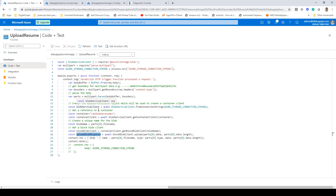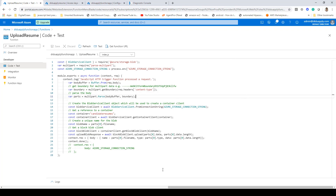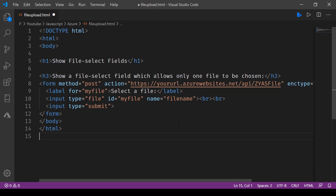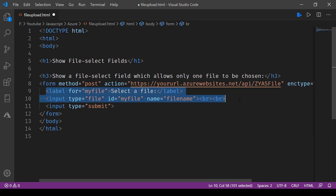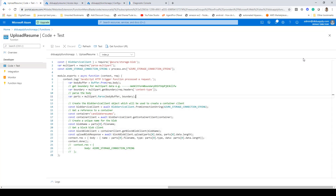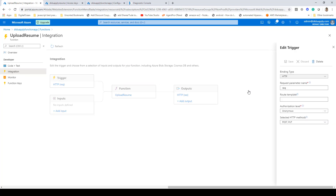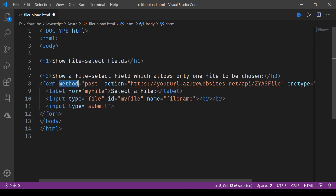To call this function from your file, click on get function URL and copy it. Open your Visual Studio Code editor. Here I've created a simple HTML file with the function URL as the form action. The form has a file input with a name attribute, a filename field, and a submit button. Clicking submit will call the function via the POST method with content type multipart/form-data. In the function's integration settings you can see the HTTP trigger supports POST and PUT methods, which is why we use POST in our form.